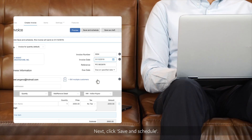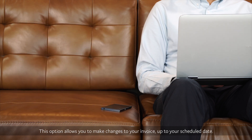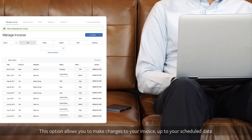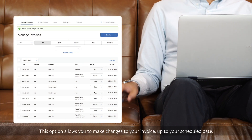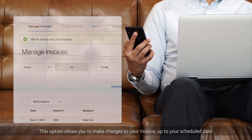Next, click Save and Schedule. This option allows you to make changes to your invoice up to your scheduled date.